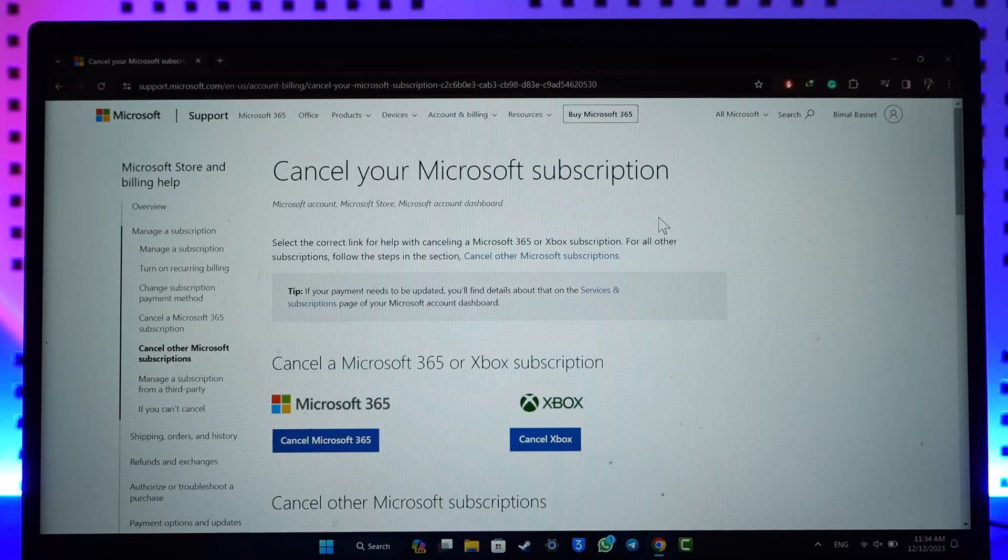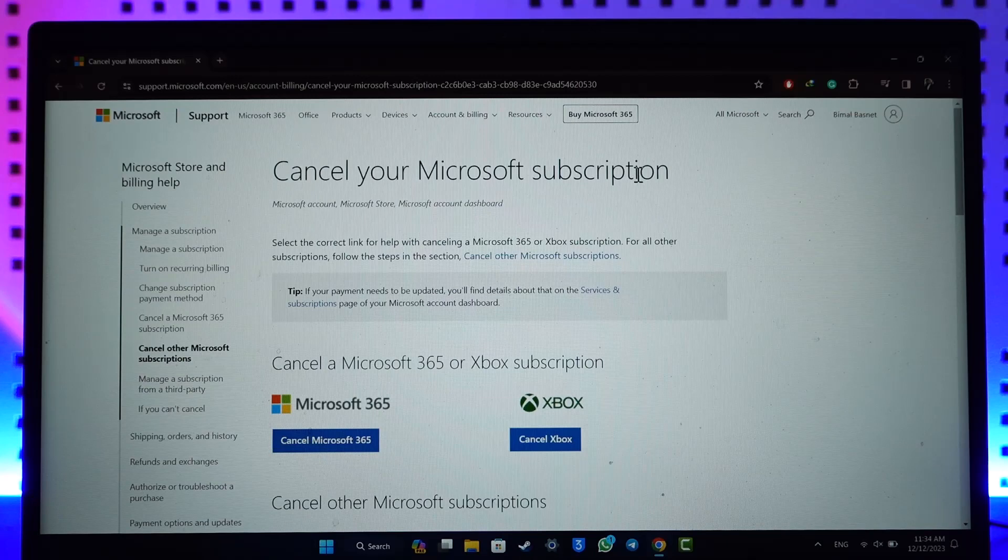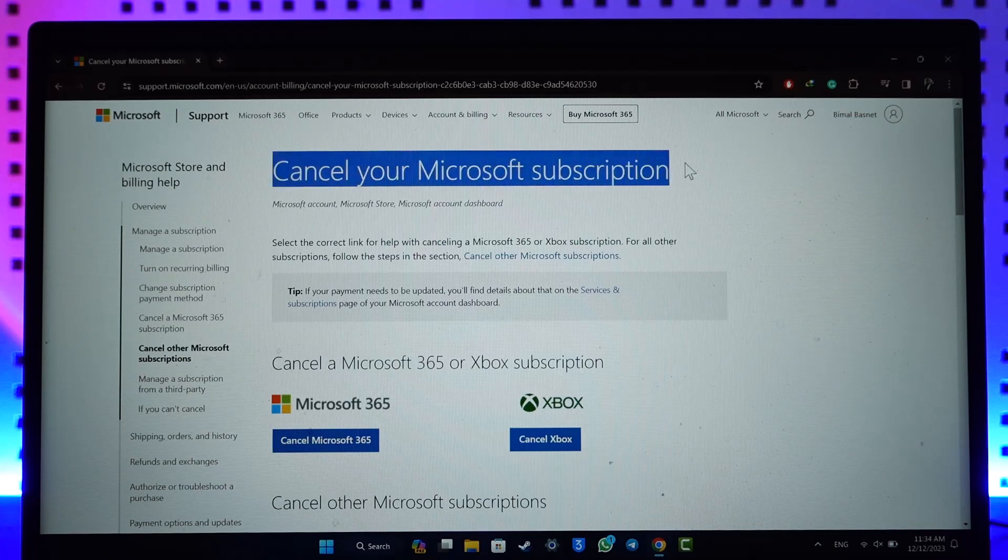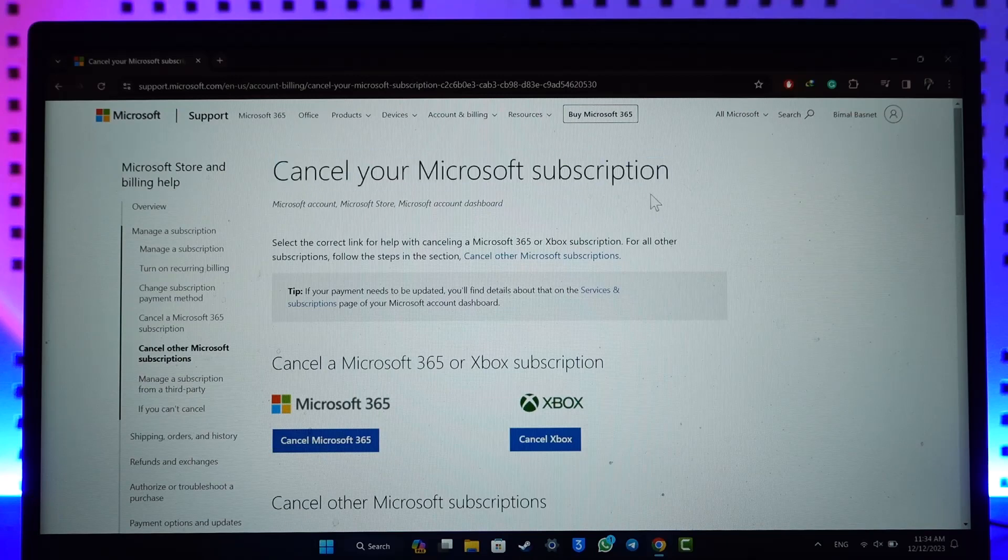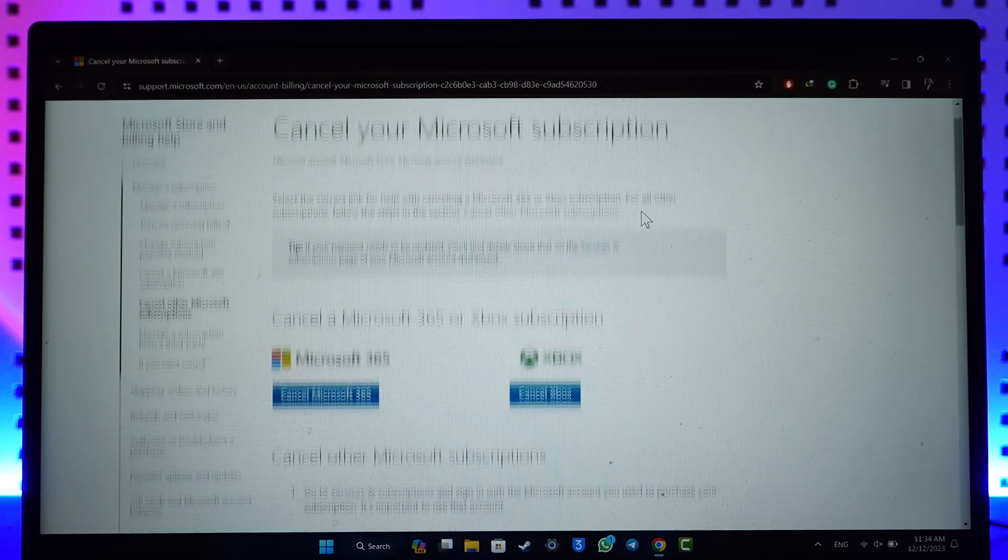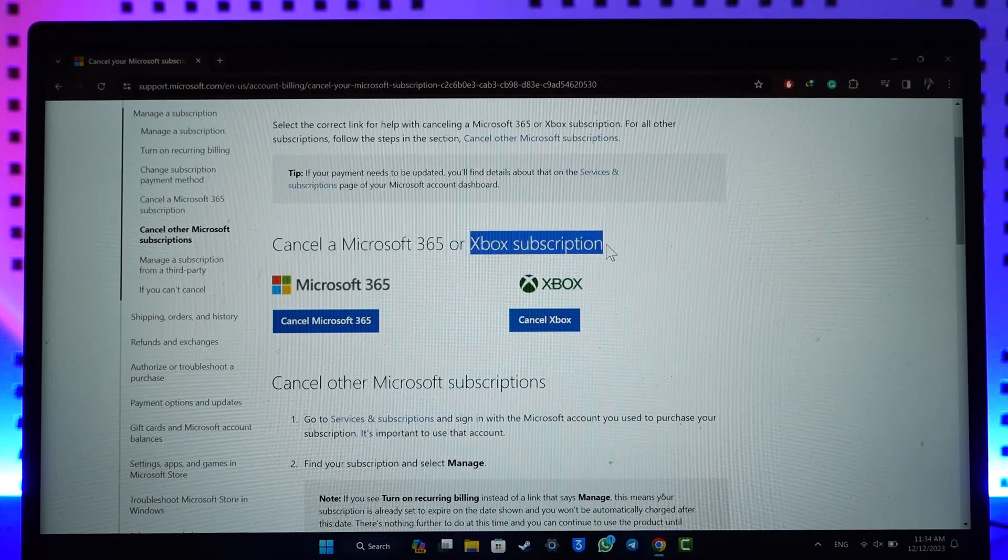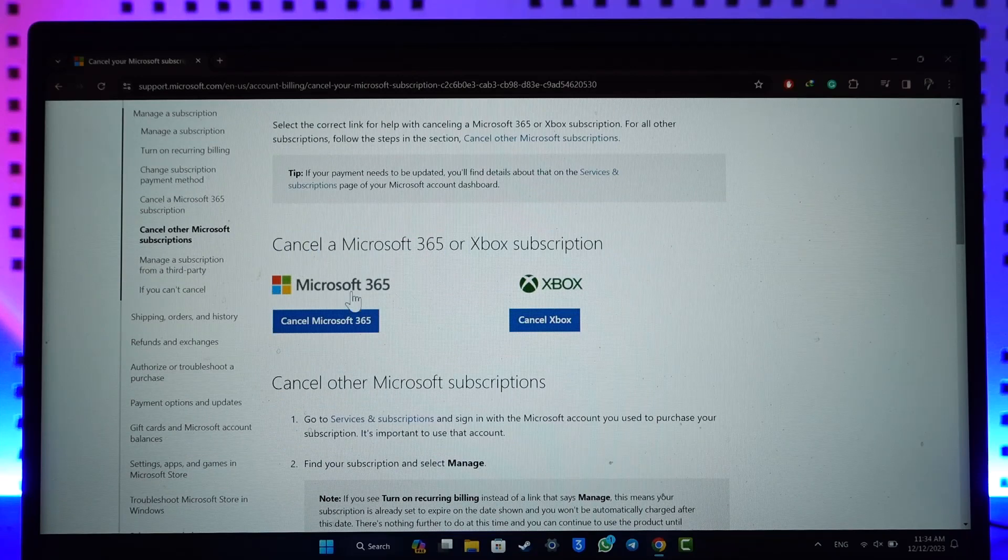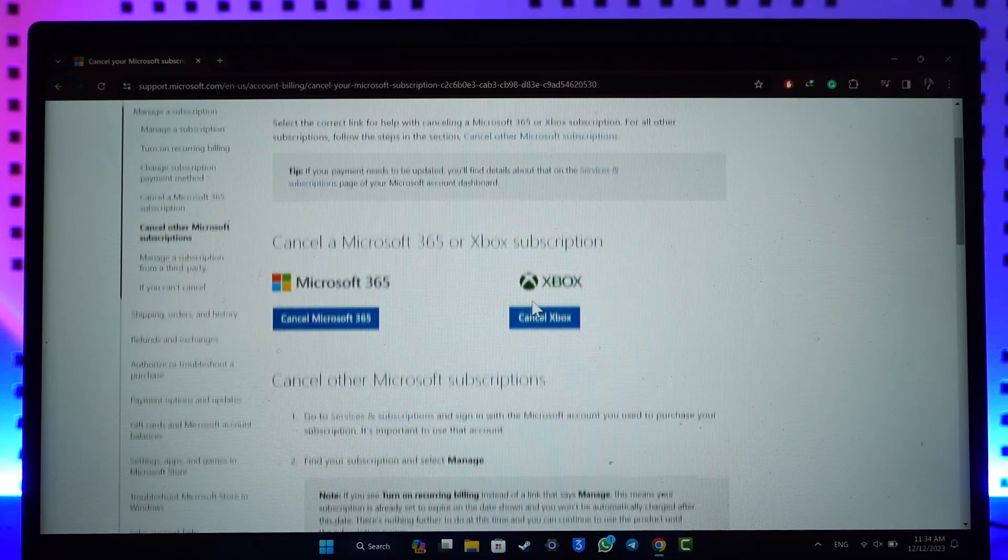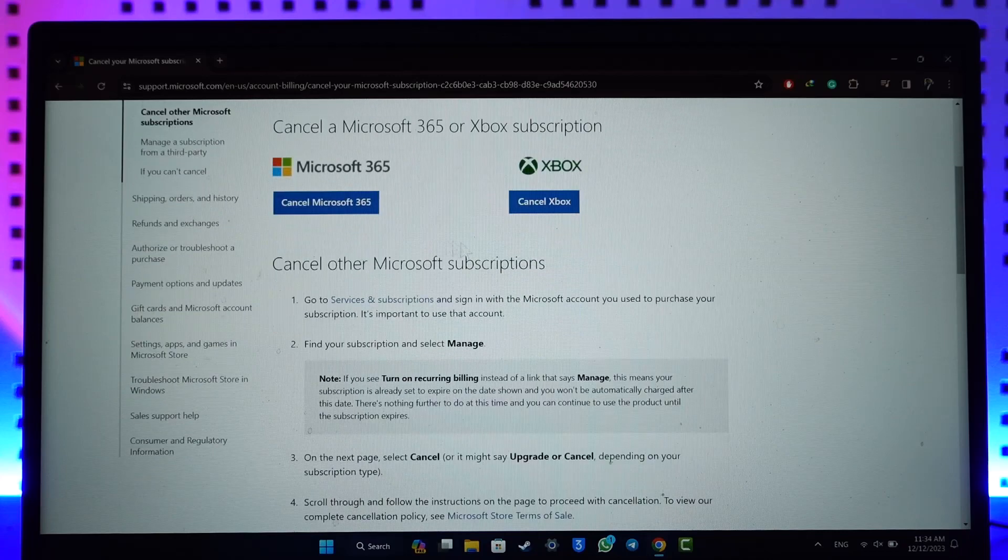If you would like to cancel your Microsoft subscription, all you have to do is directly come to this link which is 'Cancel your Microsoft subscription'. I'll make sure to drop a link below. Now here you can see cancel a Microsoft 365 or Xbox subscription depending upon which one you have, because both of these are different.